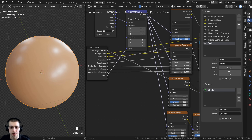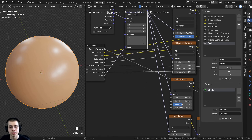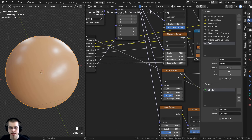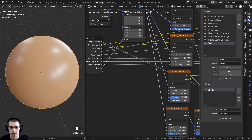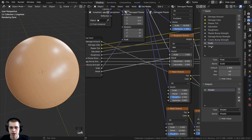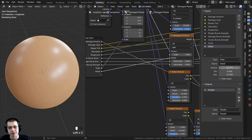Something important to note: when you change the type to Float, the default value resets to zero. Make sure you set the default back to 1 (or whatever value you prefer), so that when you add the node group fresh into a new material it already displays correctly.